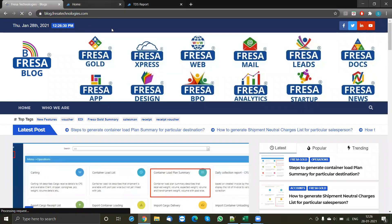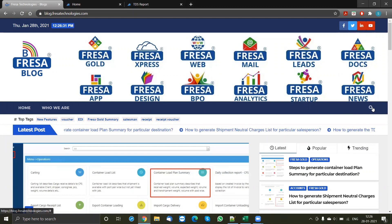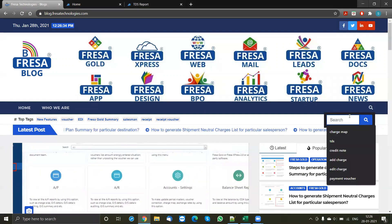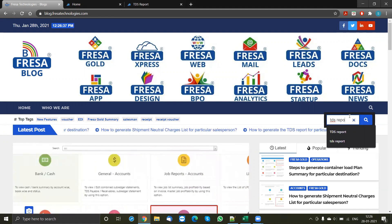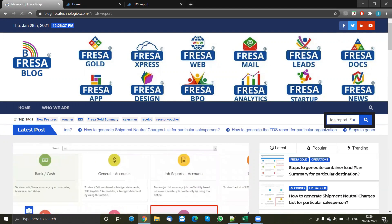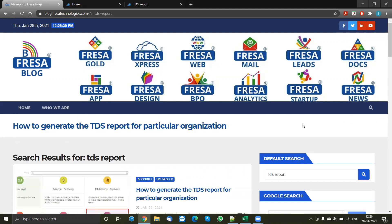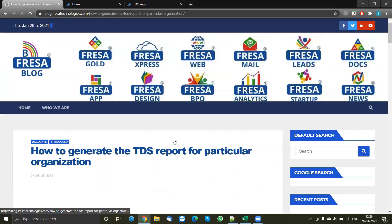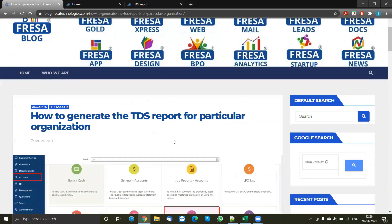Once you are in that screen, simply go to the search bar and type in TDS report, then click search. If you scroll down, the first result is going to show you how to generate a TDS report for a particular organization — just click on it.